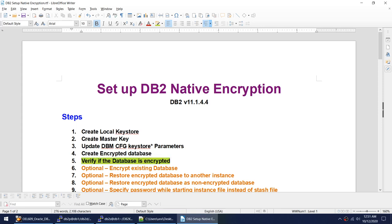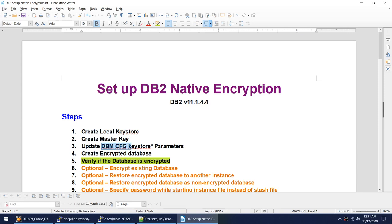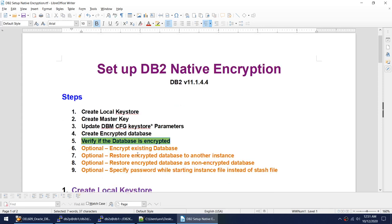There are only four steps to set up DB2 native encryption: create the local keystore, create the master key, update the DBM config, and create the encrypted database. Once you create the database, you will verify whether it is really encrypted or not. Optionally, I'll also explain how to encrypt an existing database, how to restore an encrypted database to another instance, and how to restore an encrypted database as a non-encrypted database.